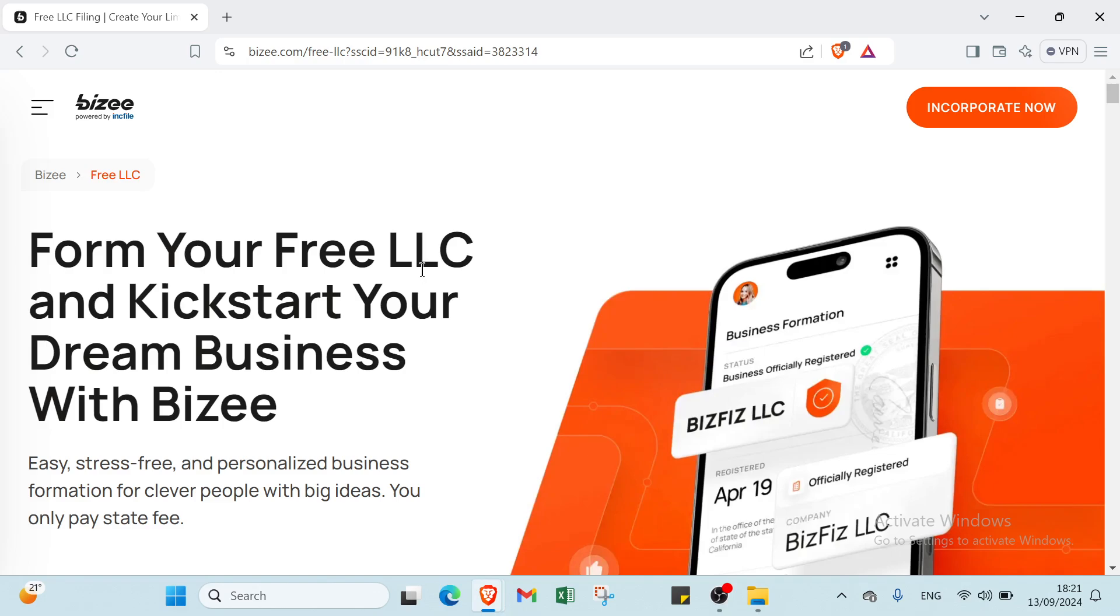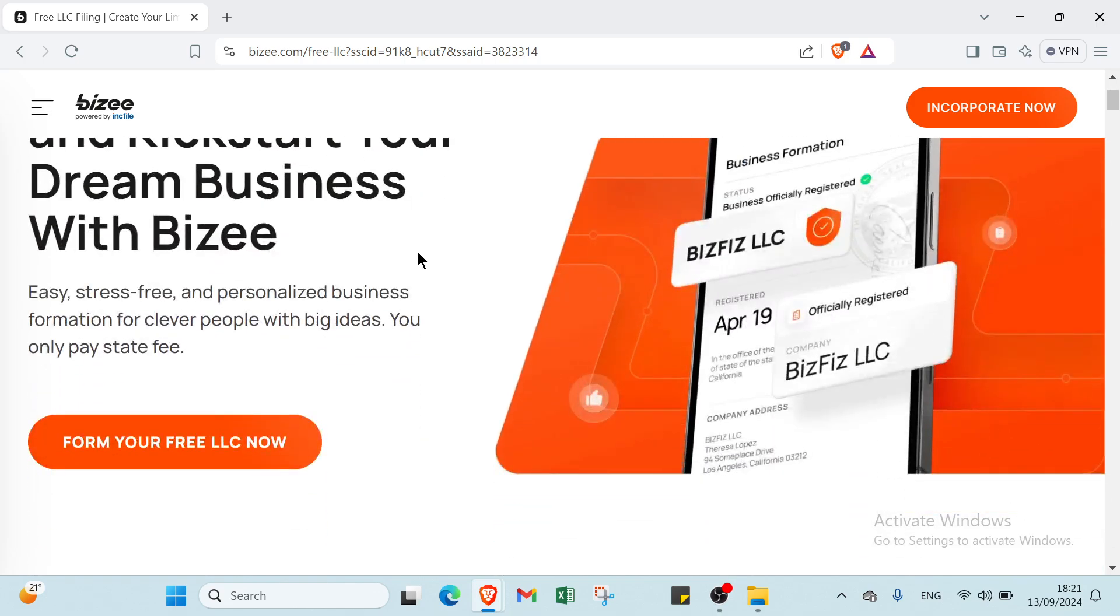First of all, dive into Bizee.com. As you can see this is the home page of Bizee. Let me know what is Bizee and why we use Bizee.